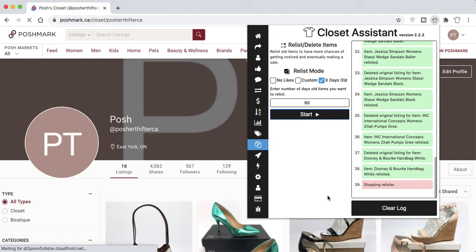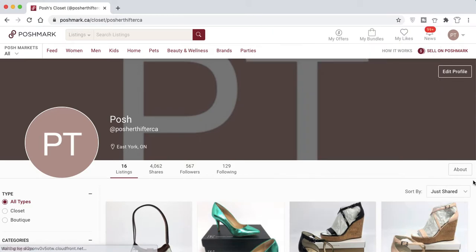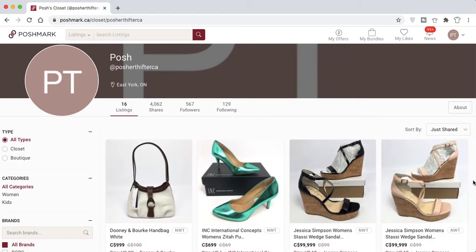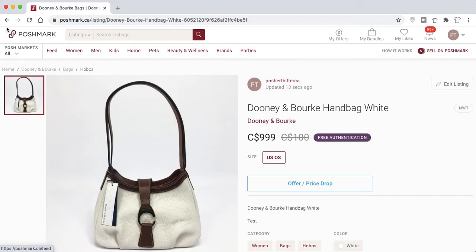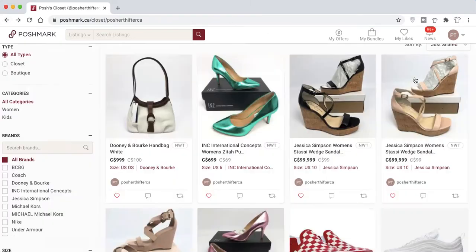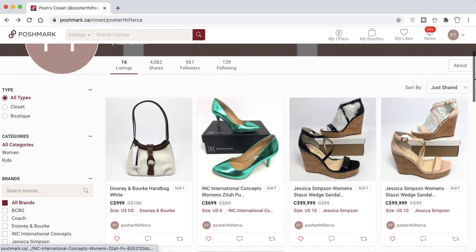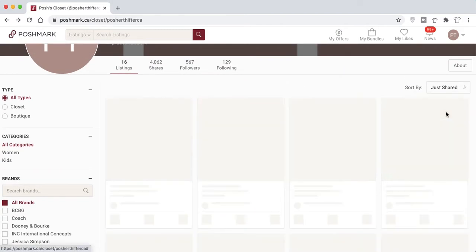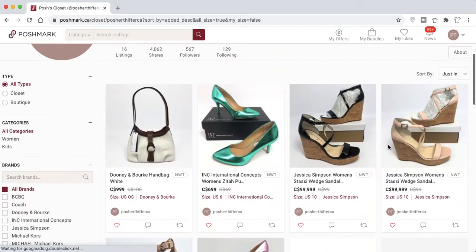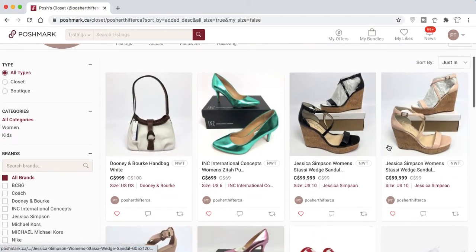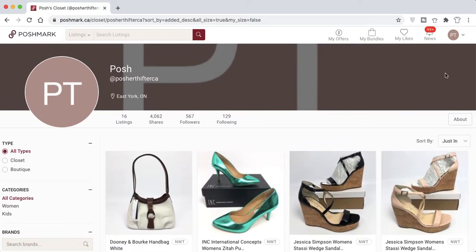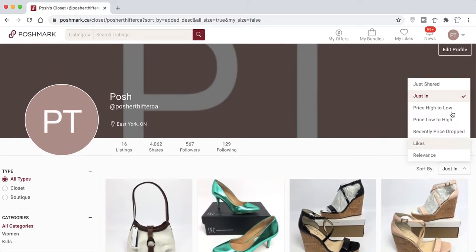The relister has stopped and relisted all items that were 60 days or older. Coming back to the Just In filter, you'll now see all these items appear in the Just In category — they are brand new listings just as if they were freshly built on Poshmark.